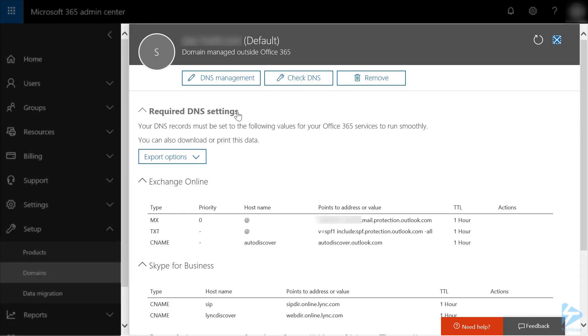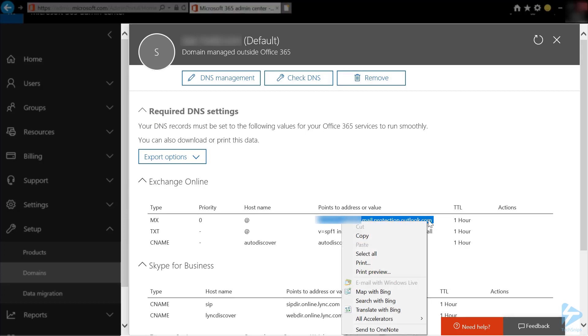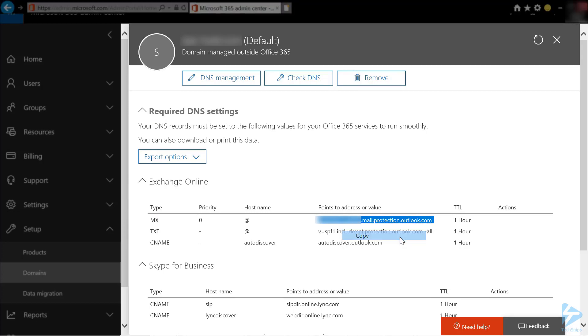On the DNS screen that comes up, you'll want to copy the MX record under the Points to Address value. This is the SMTP server that you will be using in your devices later.